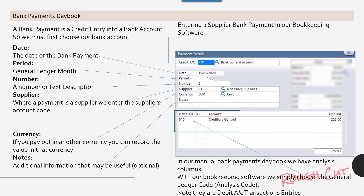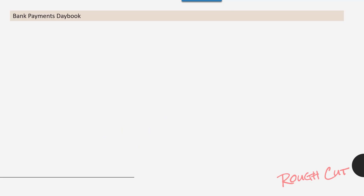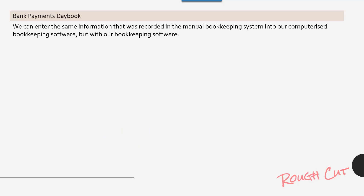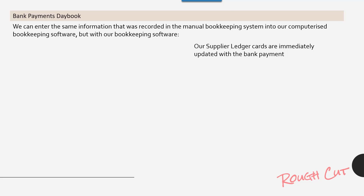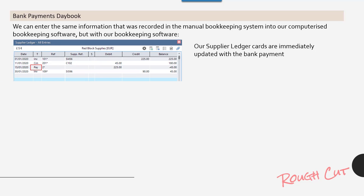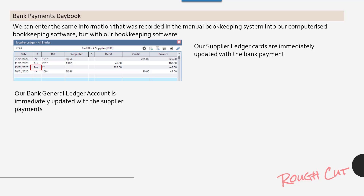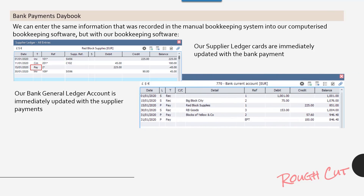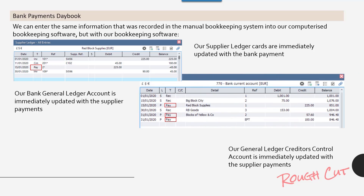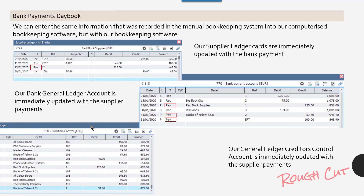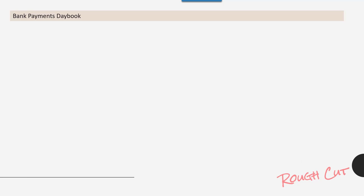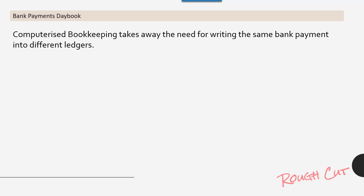Note that it's a debit account transaction entry. We can enter the same information that was recorded in the manual bookkeeping system into our computerized bookkeeping software. With our bookkeeping software, the supplier ledger cards are immediately updated with the bank payment, the bank general ledger account is immediately updated with the supplier payments, and the general ledger creditors control account is immediately updated with the supplier payments. Computerized bookkeeping takes away the need for writing the same bank payment into different ledgers.